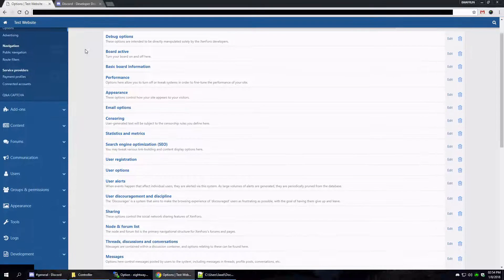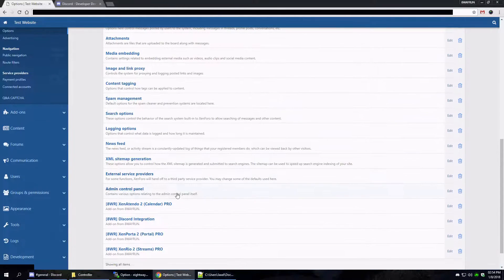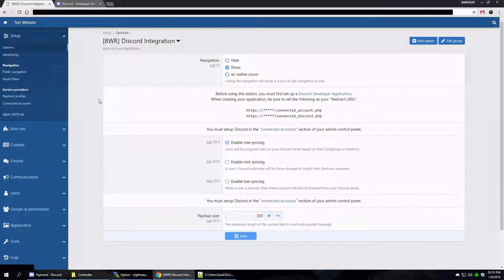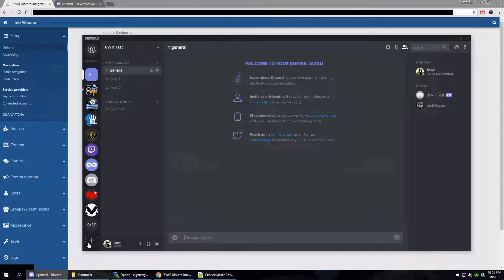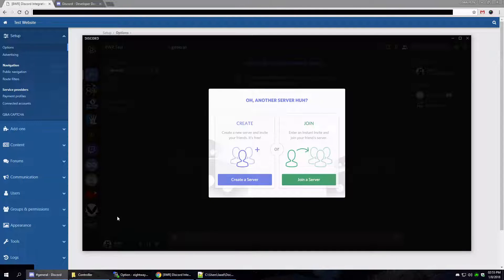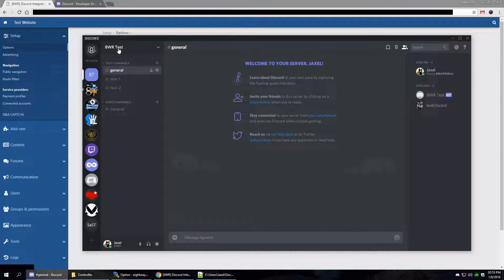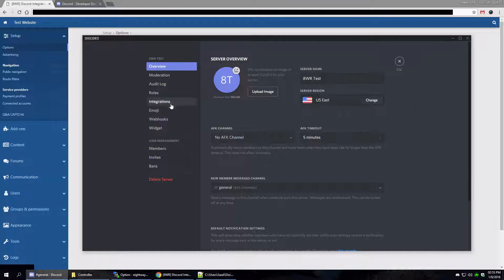First thing we're going to do is go to the options screen and scroll down to the Discord integration options. That will bring us to our default options, which has fewer options because nothing is really set up. Before we do this, we're going to want to set up our own Discord server. I have already created a server — you can do that easily by clicking Create Server.